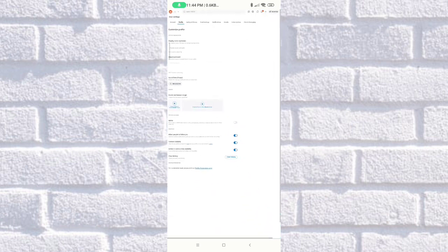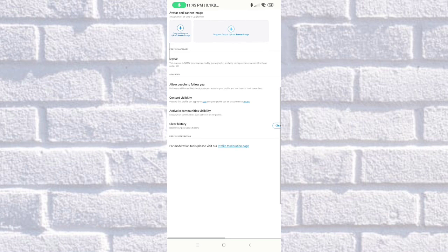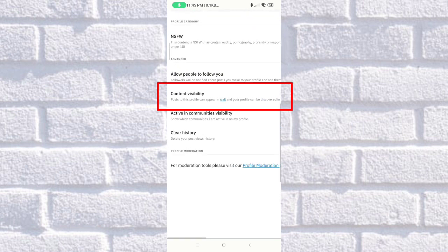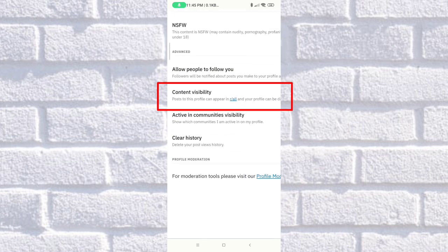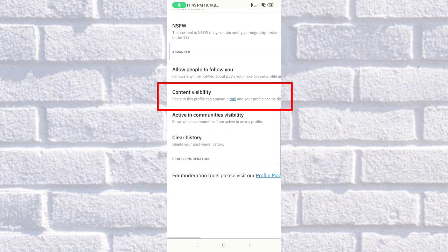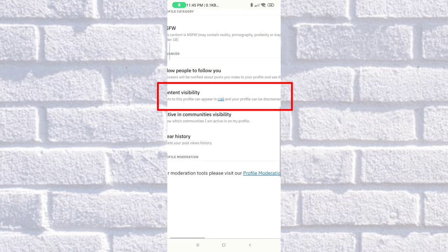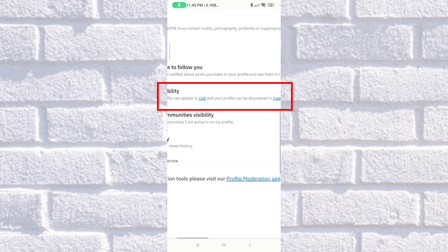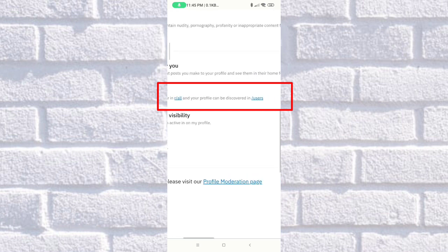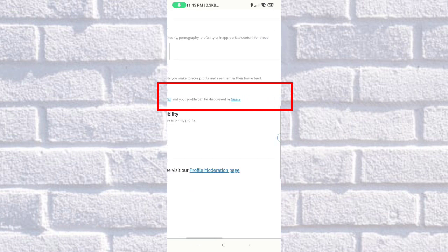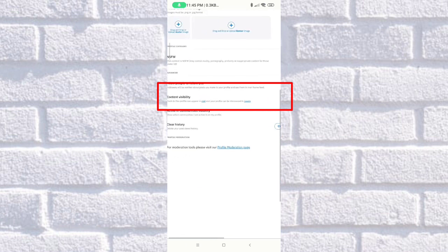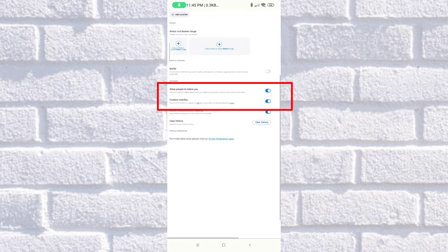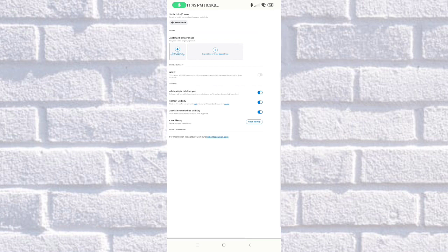As you can see, posts to this profile can appear in overall and your profile can be discovered in users. What you need to do is just click on it and it's already turned off.